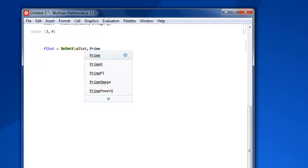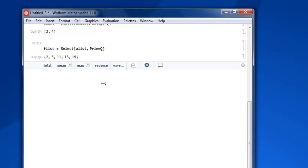Close the bracket, shift enter, then you have 2, 5, 11, 13, and 19 as prime numbers.